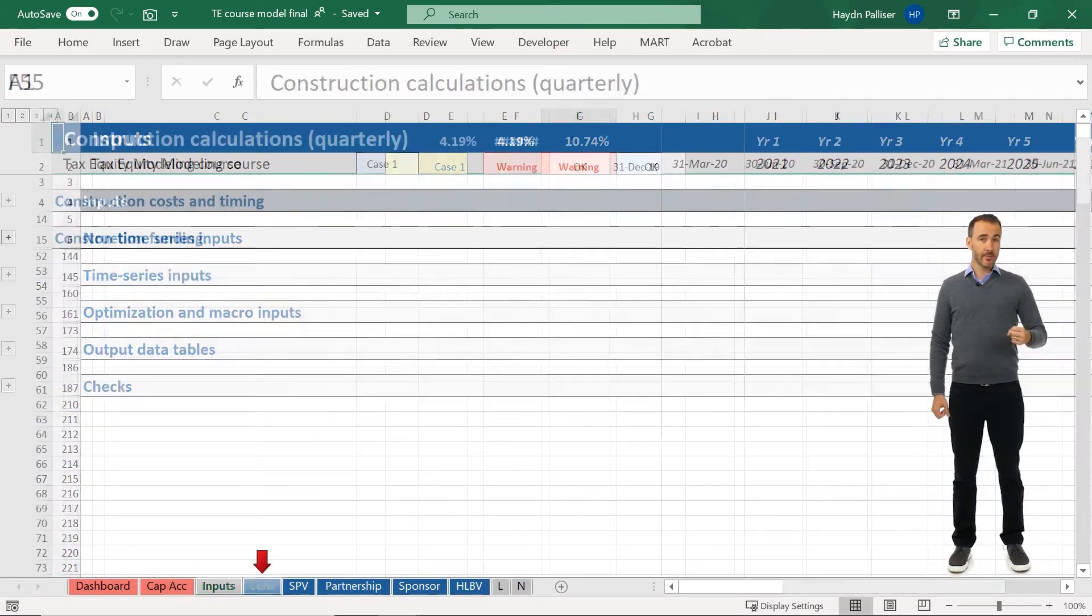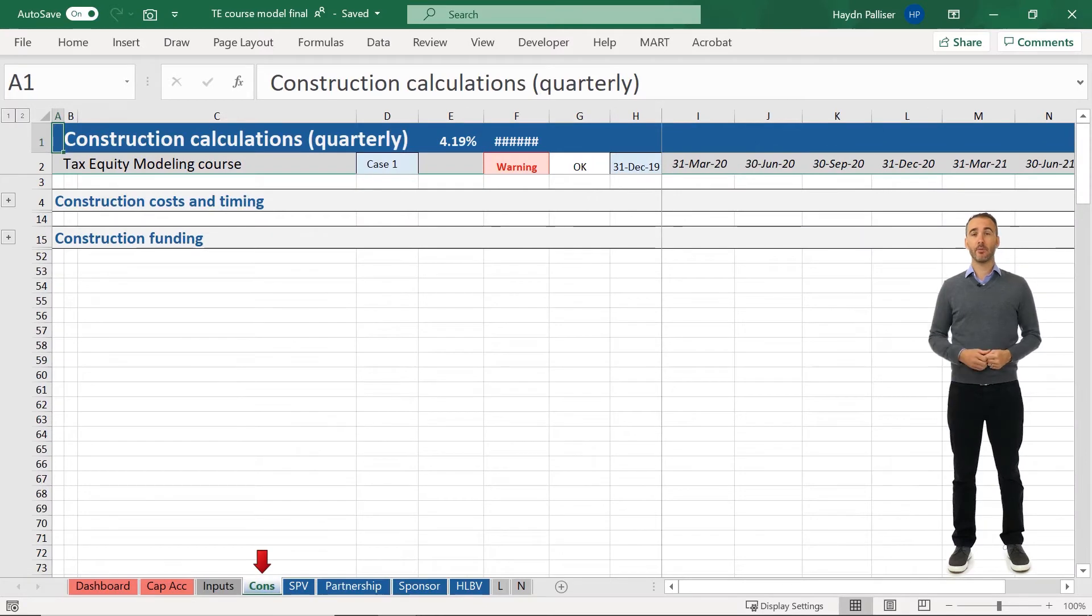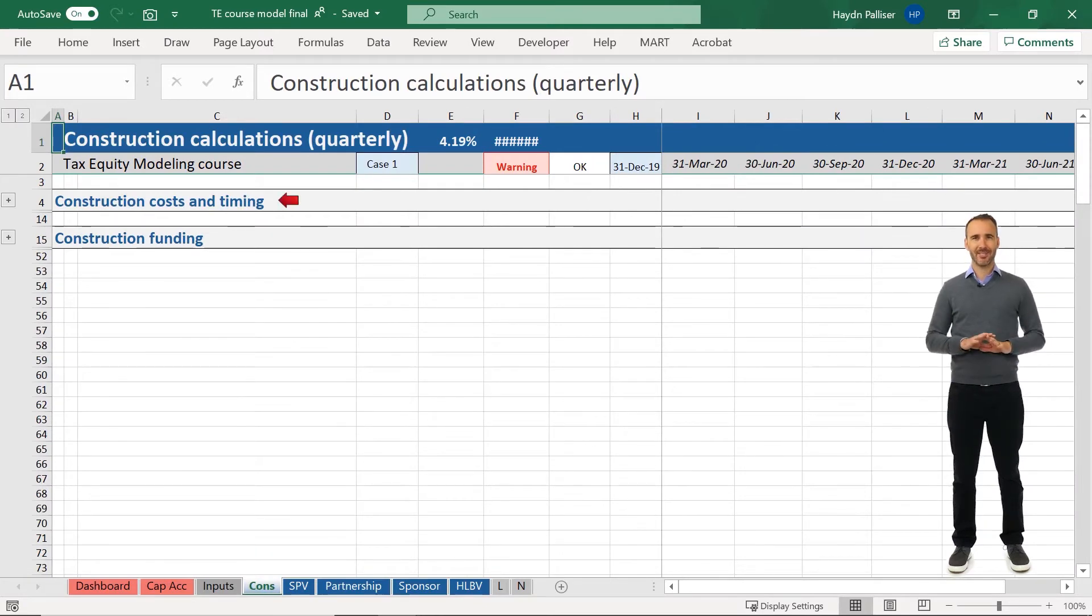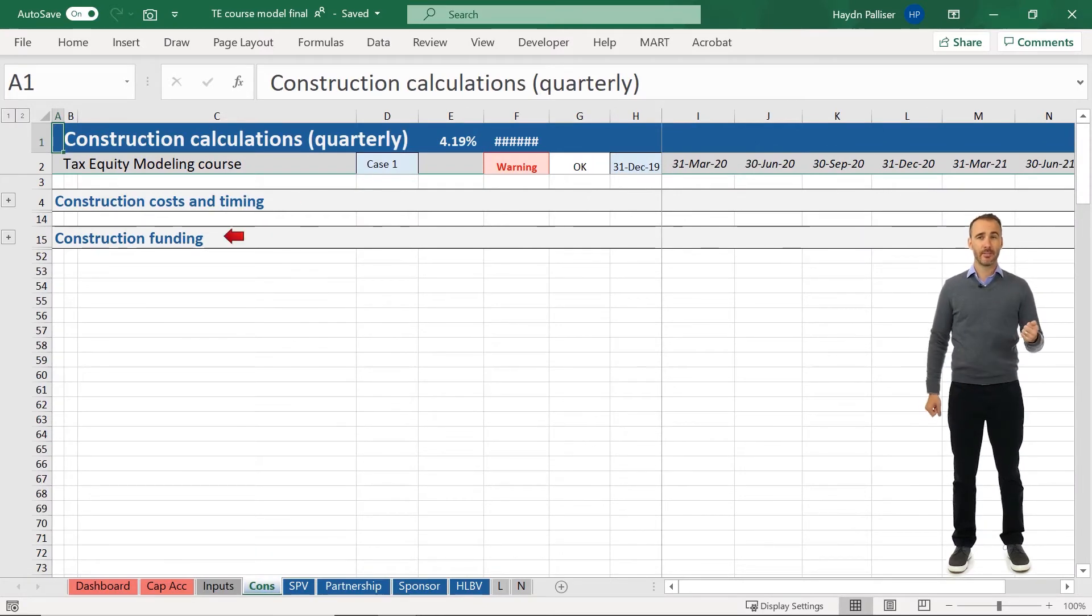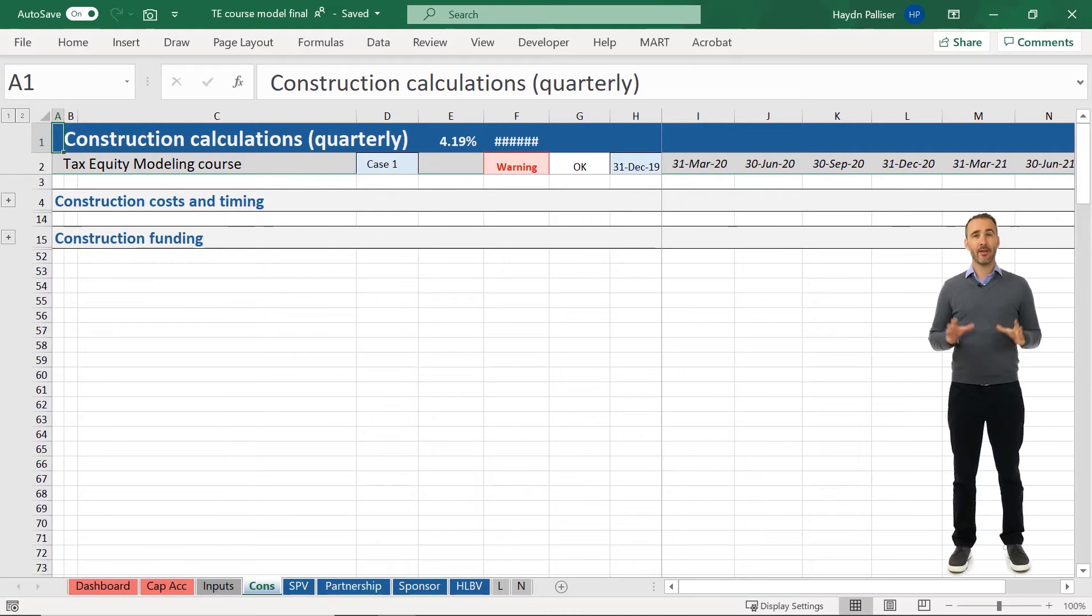The cons tab builds up the construction costs and calculates the funding required from the sponsor, from tax equity, and from back leverage for our project.